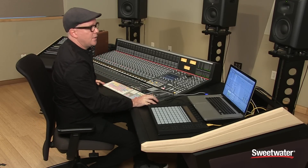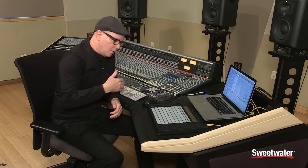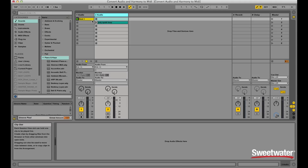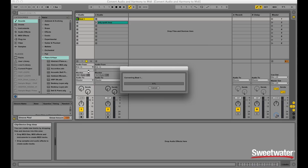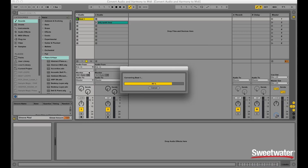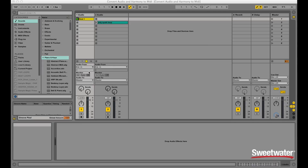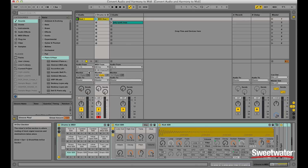The next really nice feature that Ableton Live offers is it allows you to not only chop the sample up and re-perform it, but it will actually extract the performance from an audio clip. In order to do that, you right-click on the clip and go to 'Convert Drums to New MIDI Track.' What this does is take the performance and extract it from an audio sample, allowing you to have that as MIDI data.